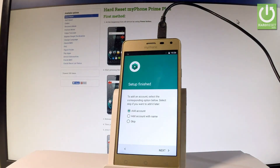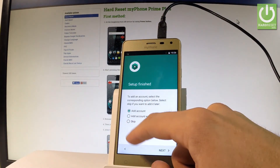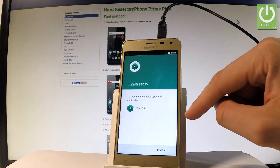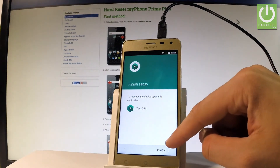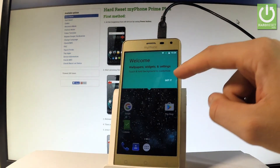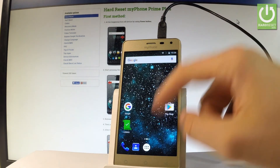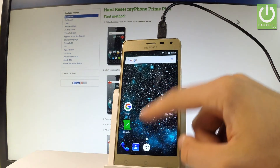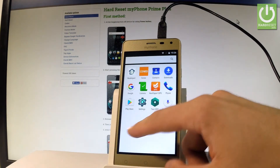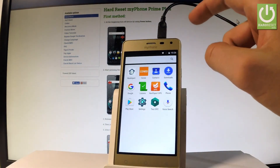Now you may unlock the screen. Choose skip to adding an account, tap next, choose finish, choose got it. As you can see, now you may use your device, but some applications are disabled.